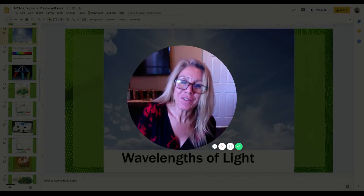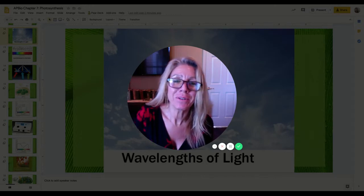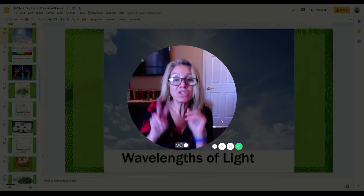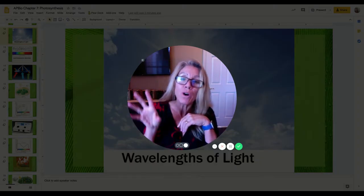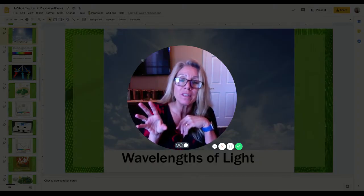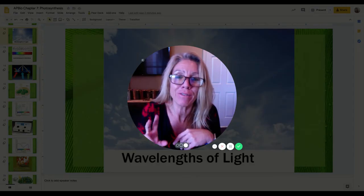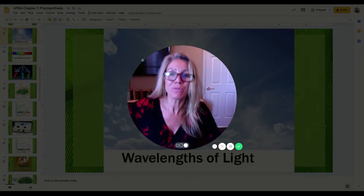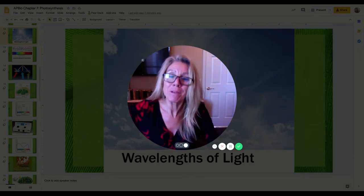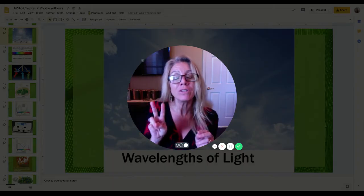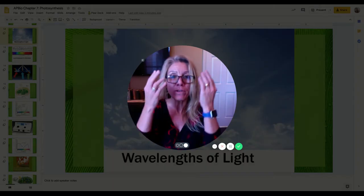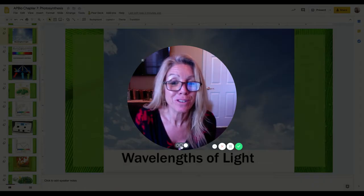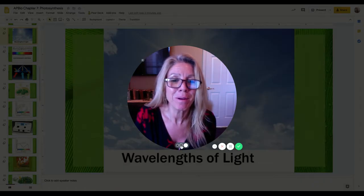Hi, this is Mrs. Sloan and we're continuing on with photosynthesis. This is video two. Video one was an overview of photosynthesis, the anatomy of the chloroplasts, and the reactants and products of photosynthesis in the major steps. Now here in video two, we are focusing on the light-dependent reaction, and that's the part that occurs on the thylakoid membrane.